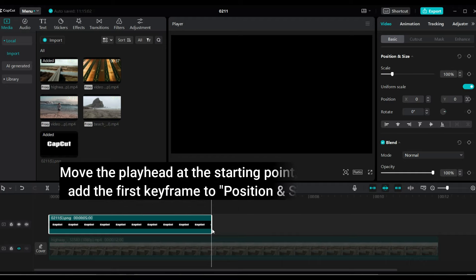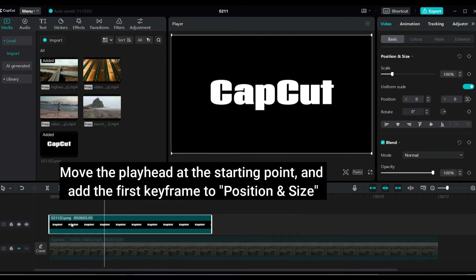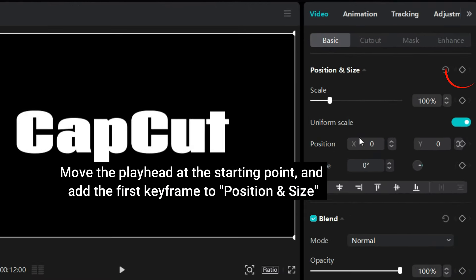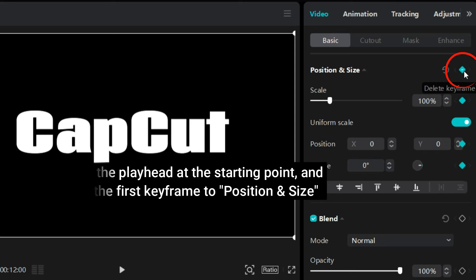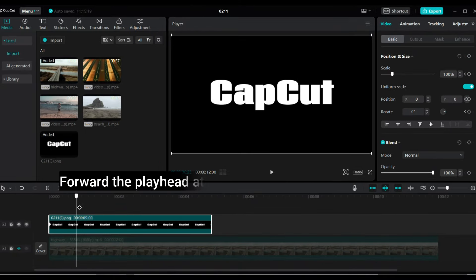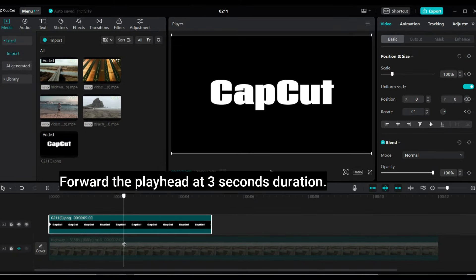Move the playhead at the starting point and add the first keyframe to position and size. Forward the playhead at 3 seconds duration.